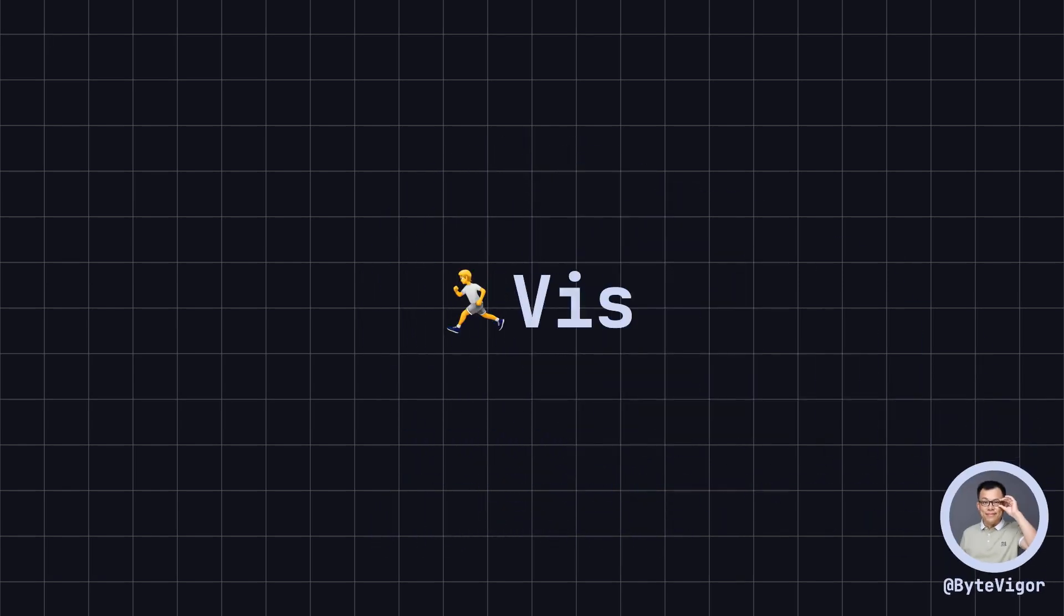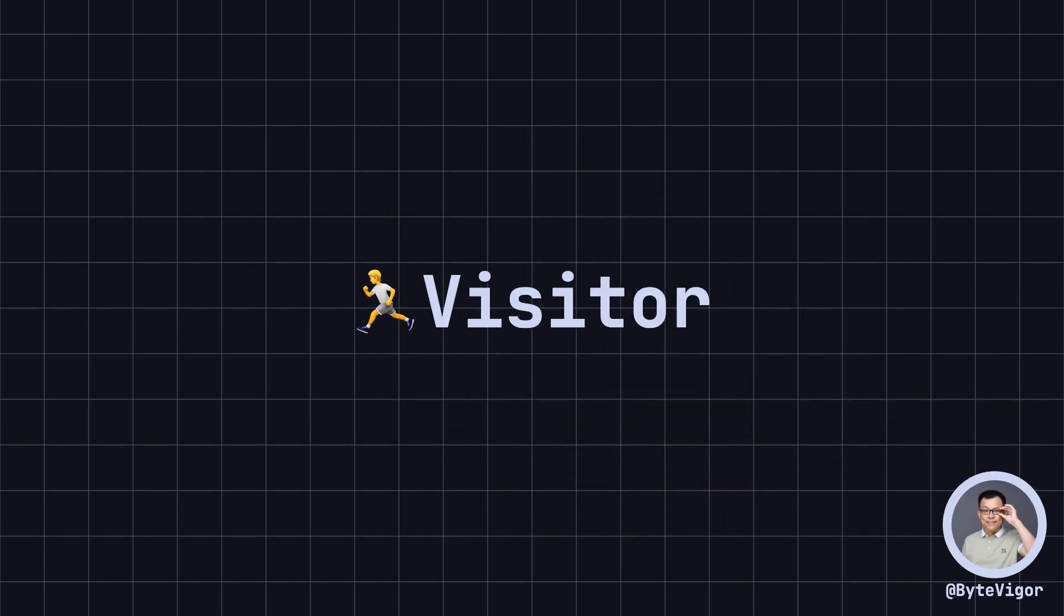Hello everyone, welcome back to the ByteVigor channel. Today we're going to explore the visitor design pattern, a widely used behavioral design pattern in software development.